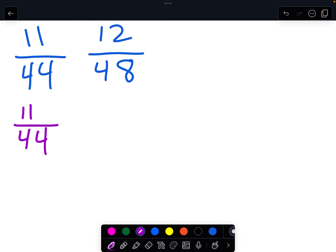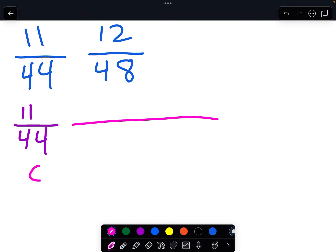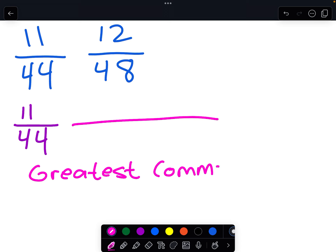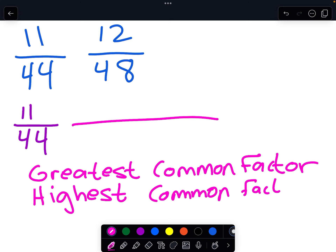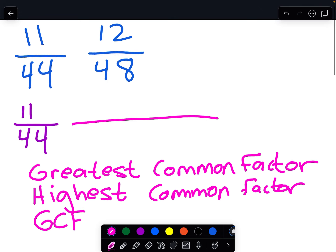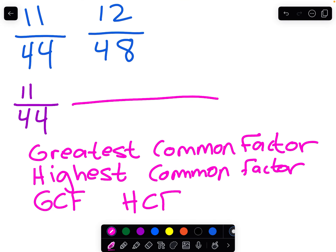The first step in simplifying a fraction is to find what we call the greatest common factor. Another term for this is the highest common factor. These are sometimes abbreviated as GCF for greatest common factor or HCF for highest common factor, and they mean the same thing.